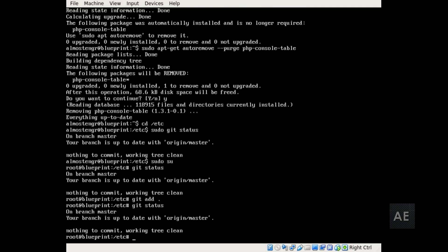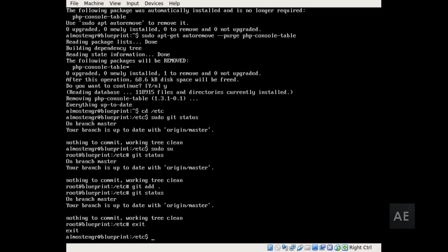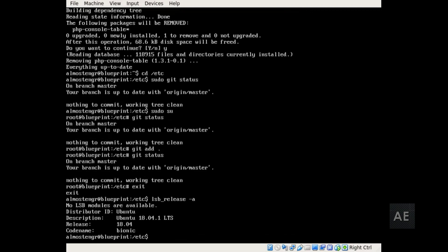This completes the upgrade to Ubuntu 18.04. And if you want to do one more confirmation, you can do the lsb_release -a. You can see here that the release is 18.04 with the code name of Bionic.